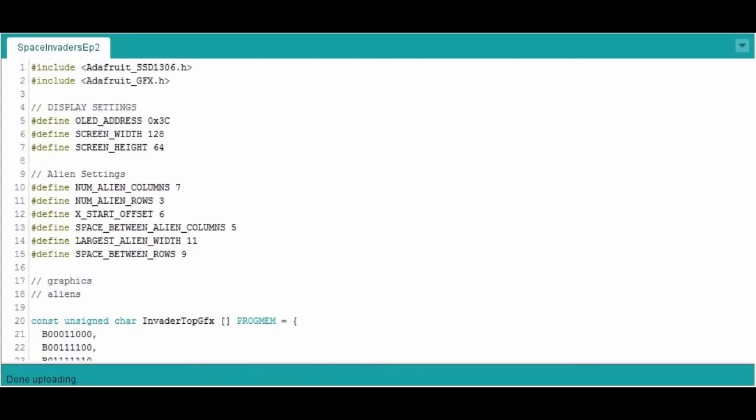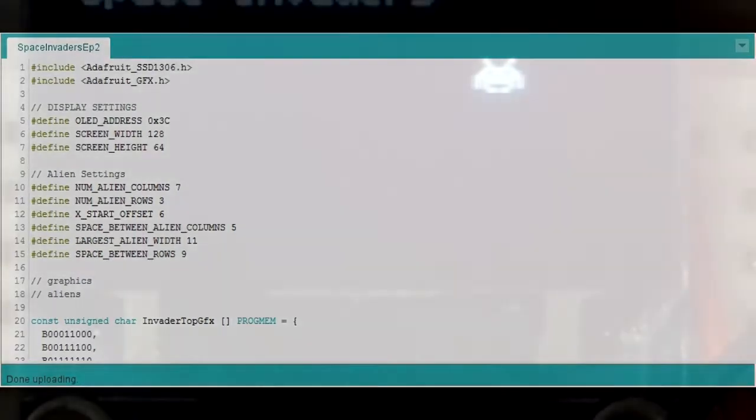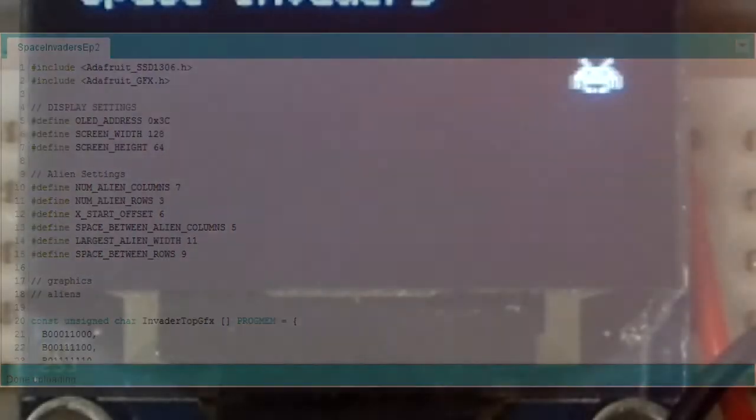So for today we're going to look at where we finished off last time, which if you have a look on the screen now, is a single space invader moving across the screen continuously. The objective of today's video is to actually get all the invaders we're going to have on screen and plotting to screen, not moving. That will be in the next episode, but we just want to get them set up and on screen.